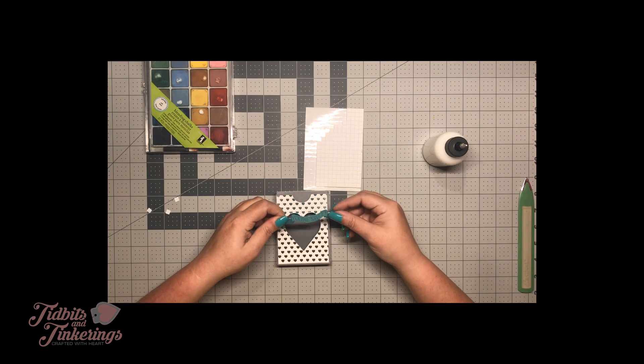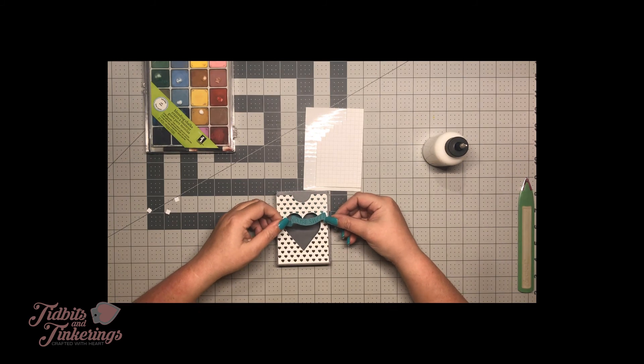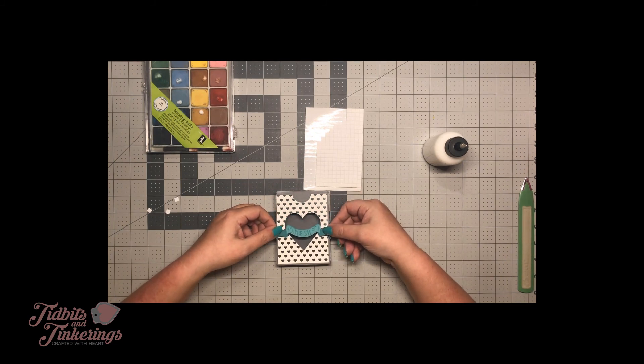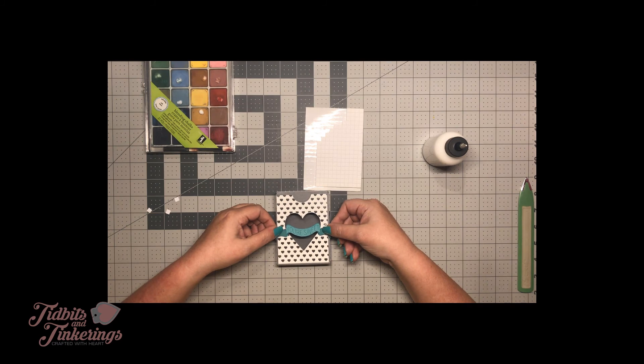And then just place that on here. I made this a little long to stick off the edges just a little bit.